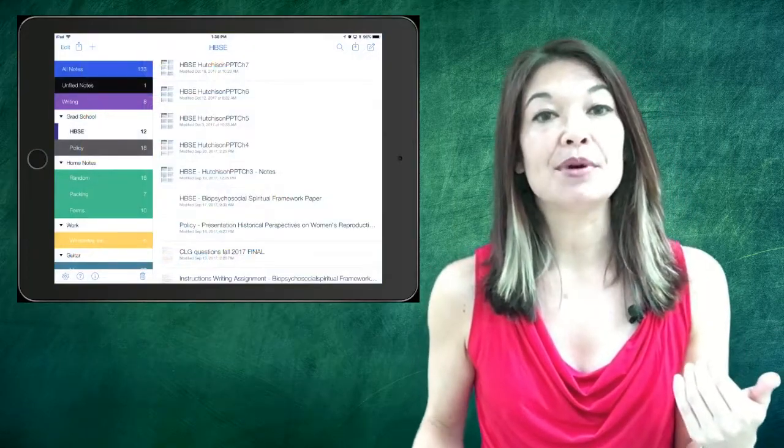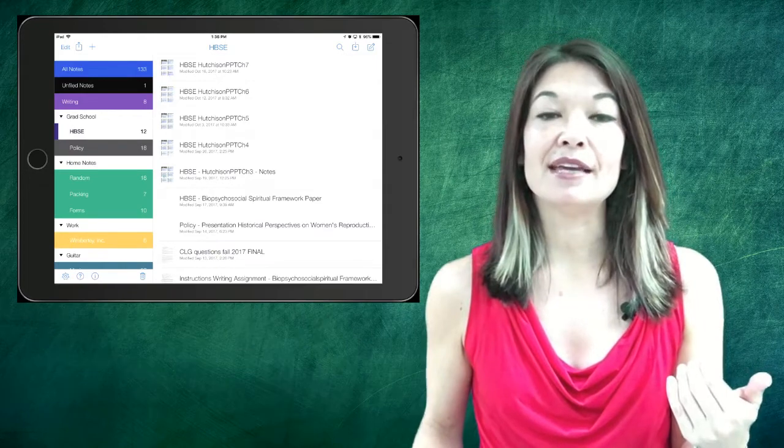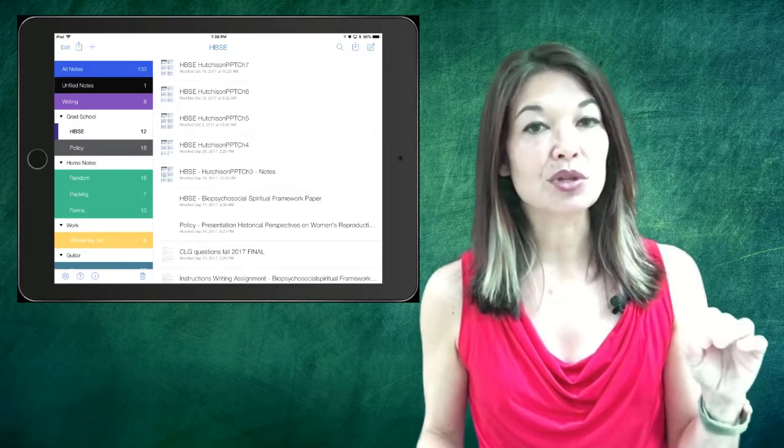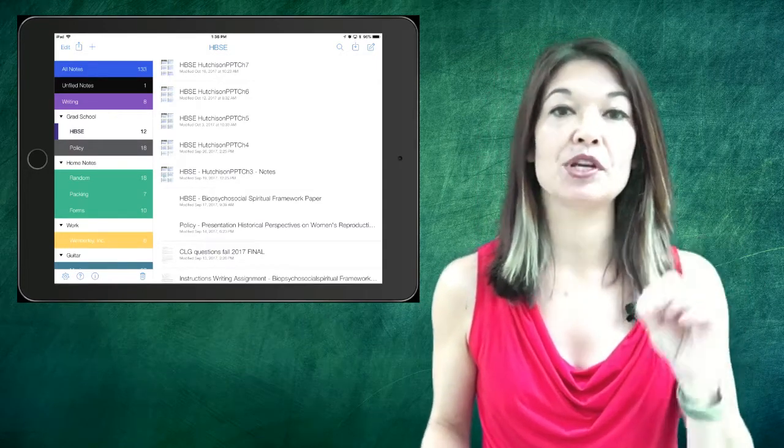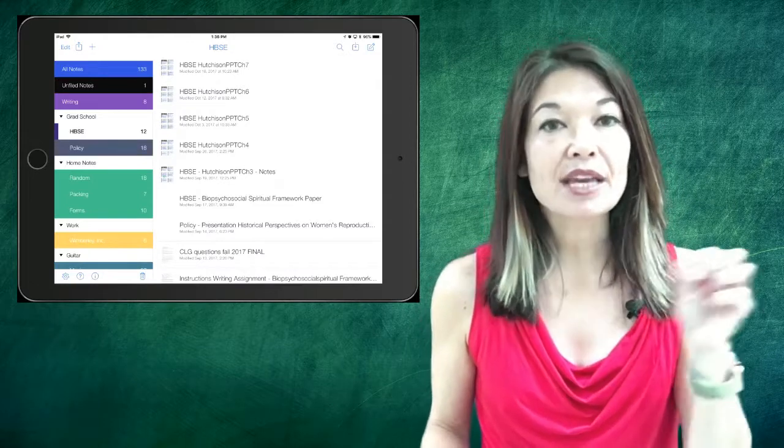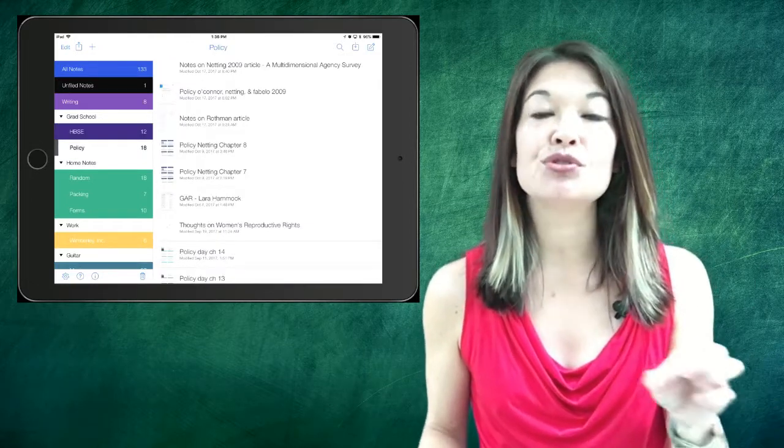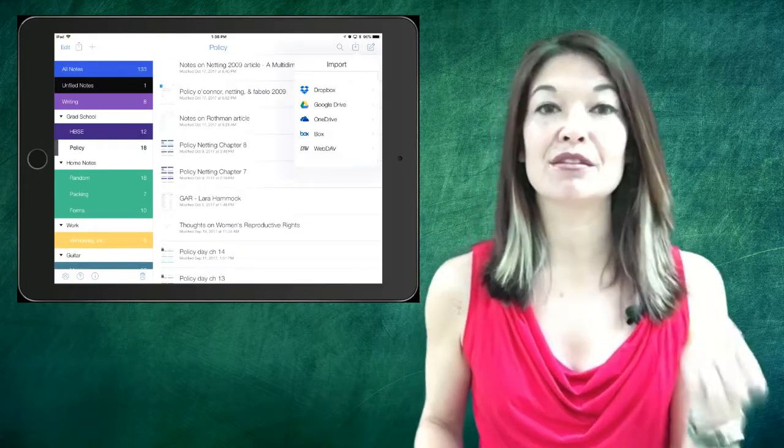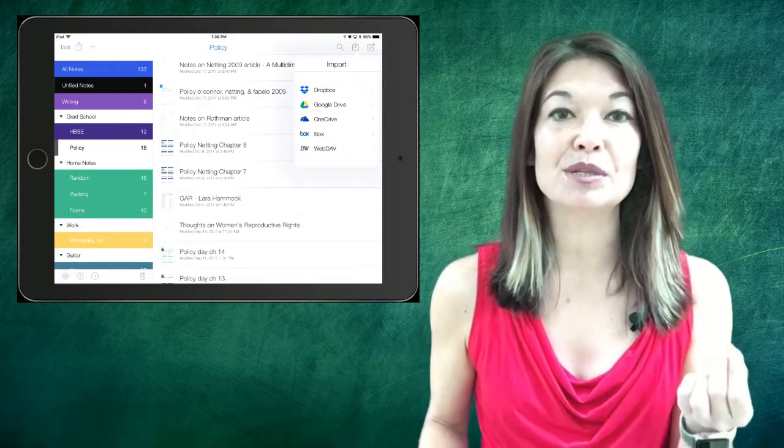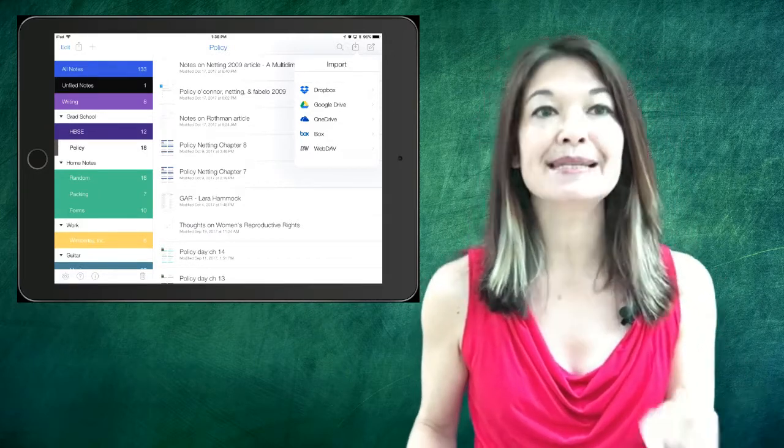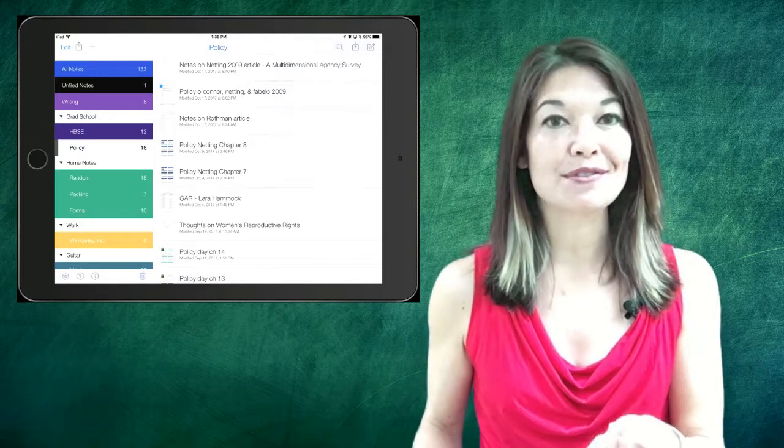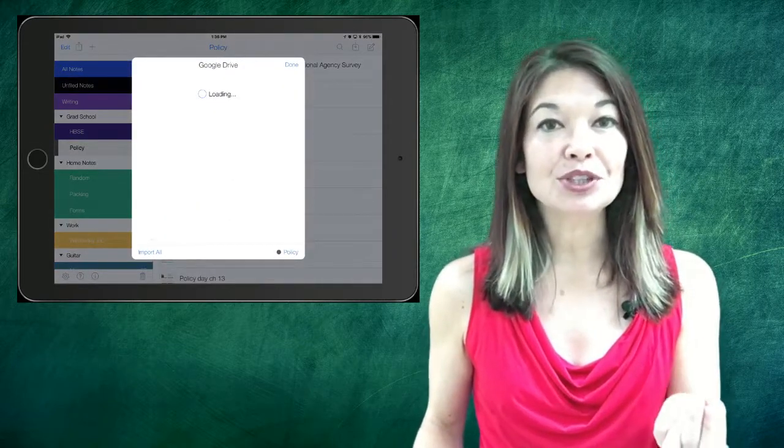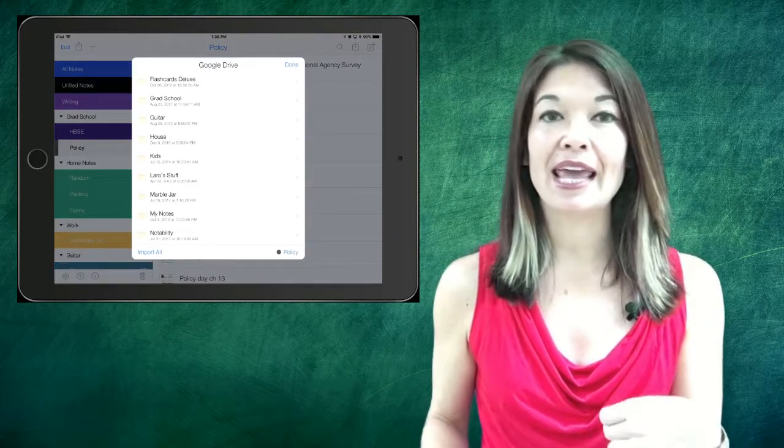Now I'm going to open the Notability app on the iPad. I have a subject in Notability called grad school and I have two folders beneath it, one for each of my classes. I navigate to the appropriate class and I choose to import a file rather than create a new one. This allows me to import from a variety of sources. In this case I'm going to choose Google Drive.